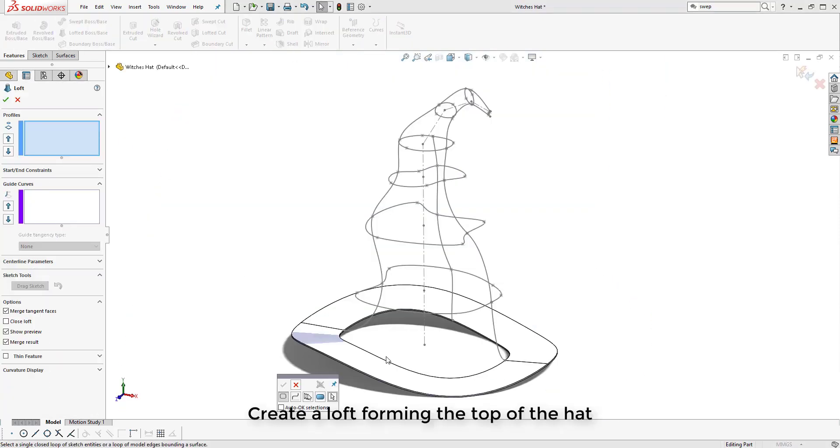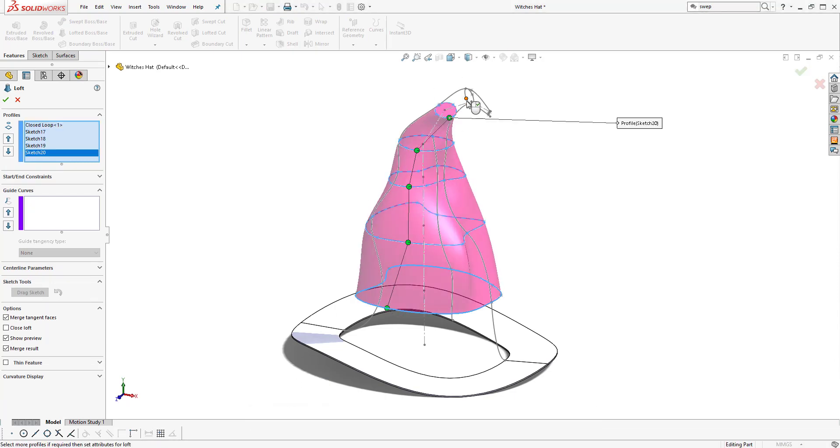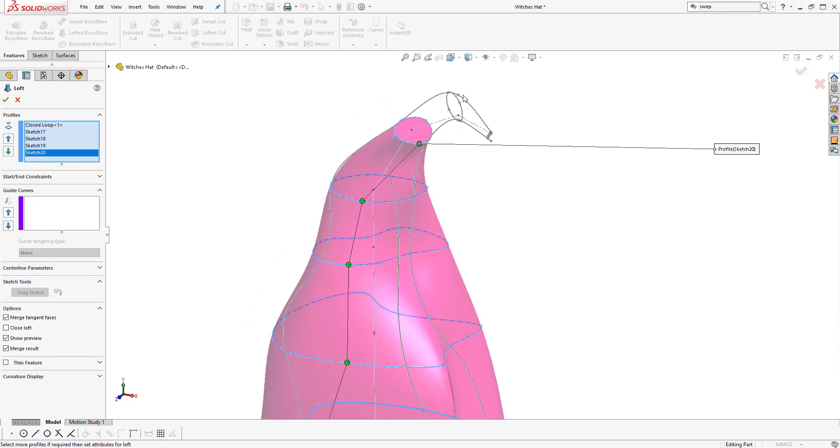Throughout this process we're using the different spline handles to manipulate the geometry produced to get the freeform shape of the hat.